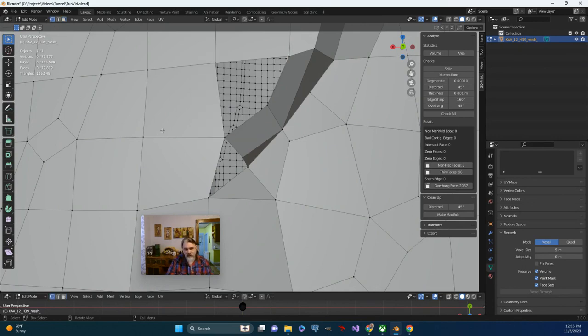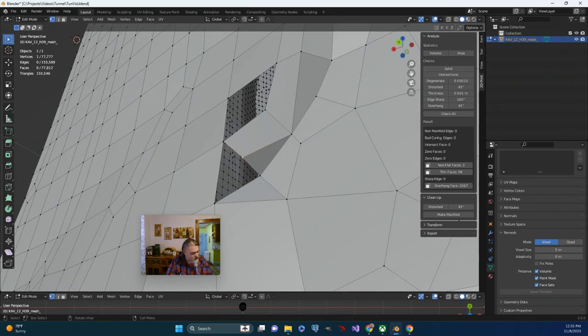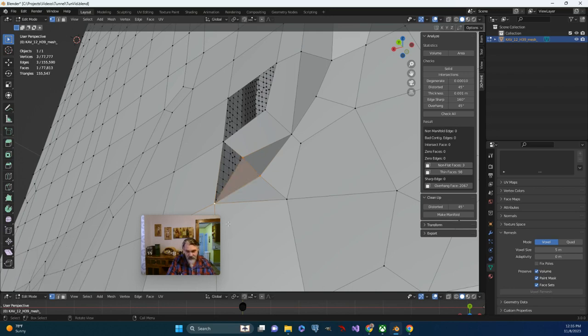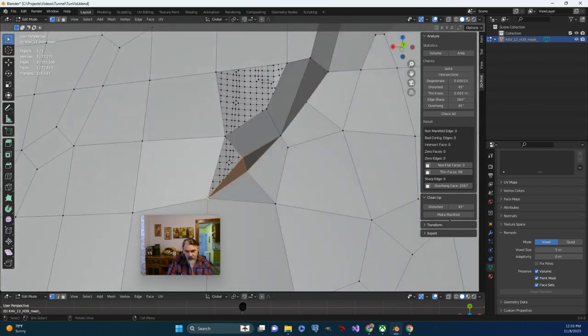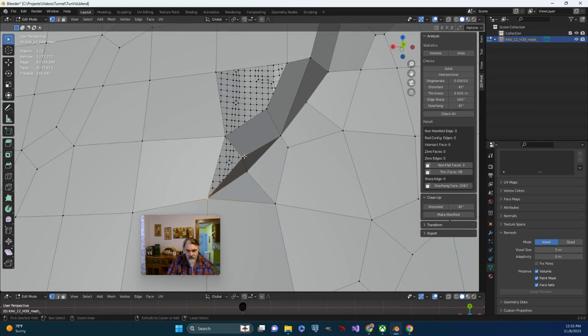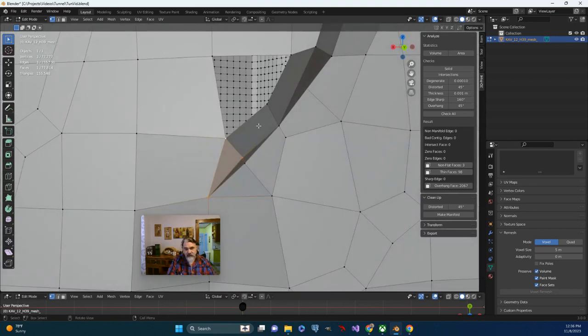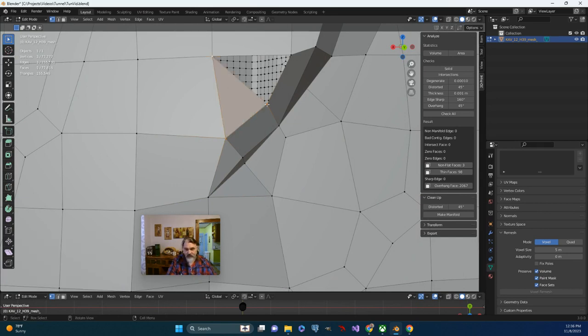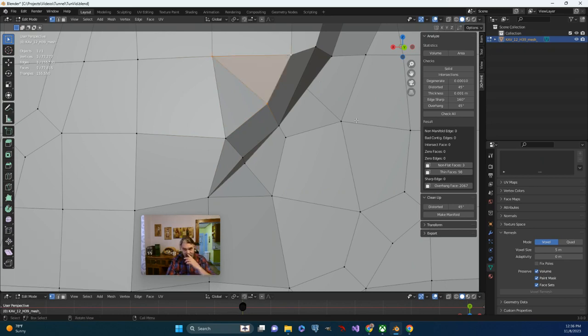And then in vertex mode, I think I will just individually select vertices, use F to fill, and see what that does for us. Holding down control, switching F. And I think we do the same thing here. Select these vertices, fill that in, these vertices, fill that in. And then let's just try checking again.